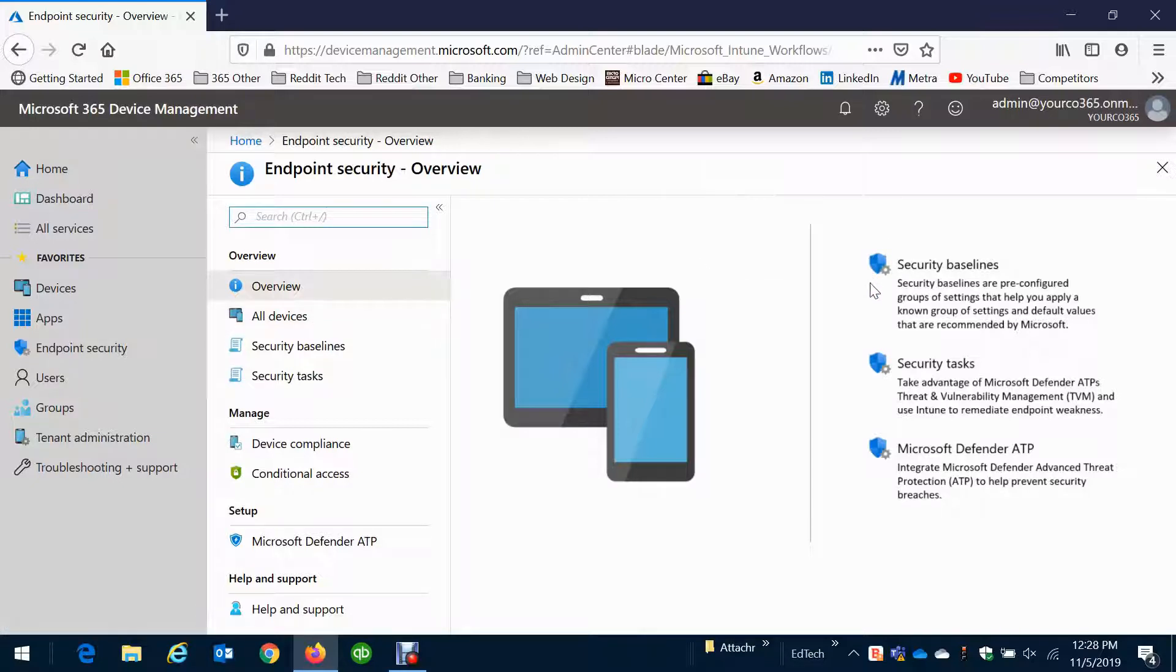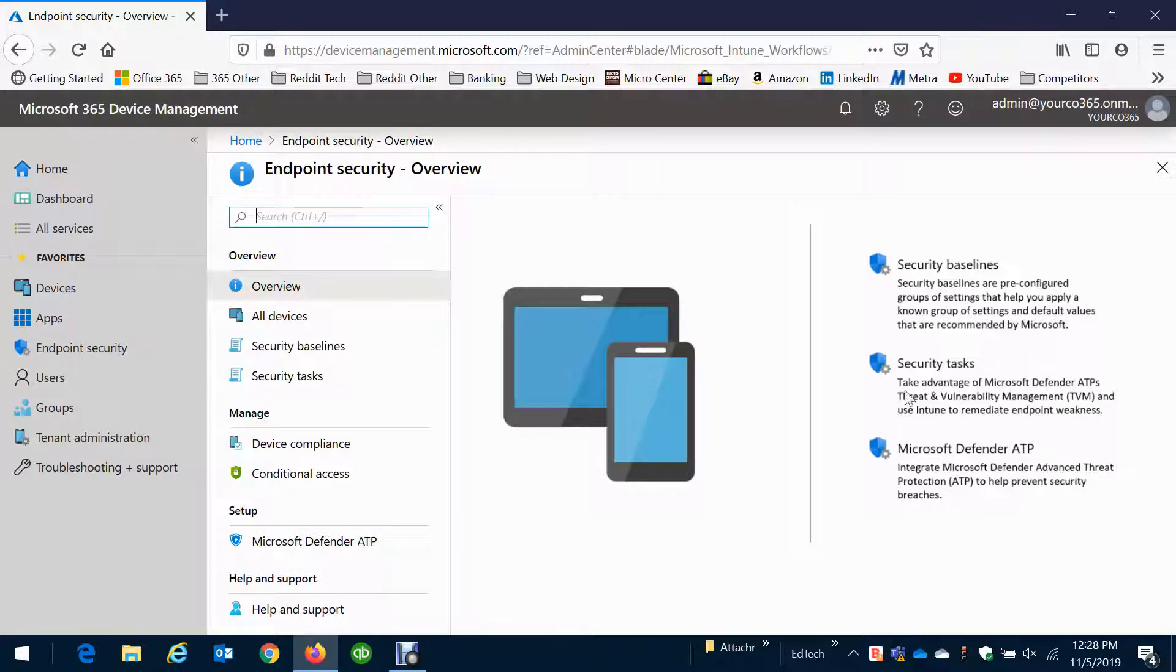Now you can set baseline policies. This is the basics. Let's throw the basics in just to be sure we're somewhat protected. This is a list of security tasks and down here is where you would control your Microsoft Defender Advanced Threat Protection. You can put in antivirus exceptions and you can remediate antivirus problems.